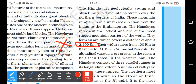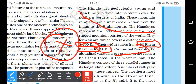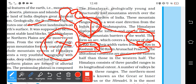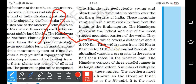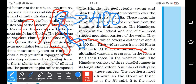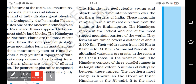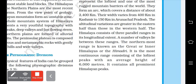The Himalayas cover a distance of 2400 kilometers. The width varies from 400 kilometers in Kashmir to 150 kilometers in Arunachal Pradesh. Kashmir is in the west where the width is greater, while Arunachal Pradesh is in the east where it narrows to 150 kilometers.